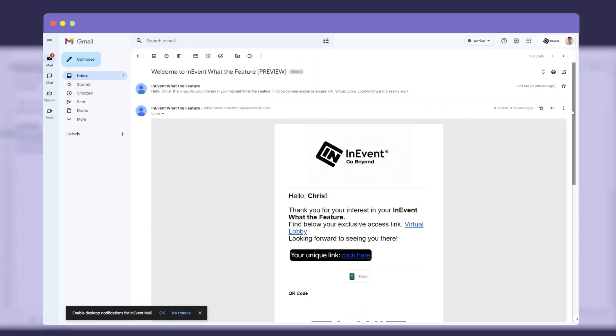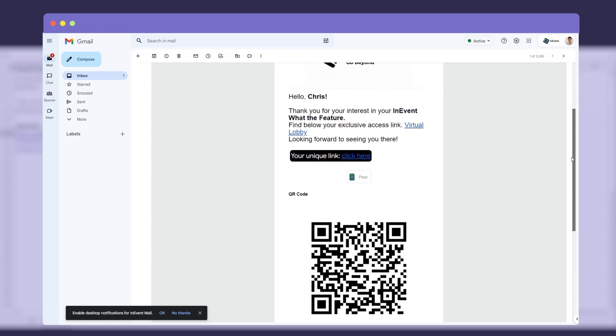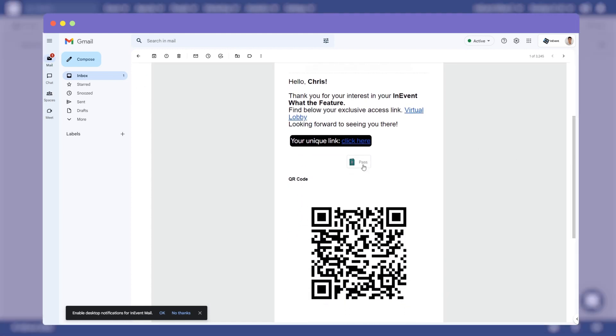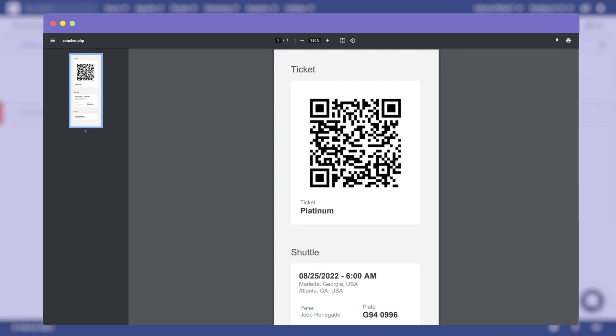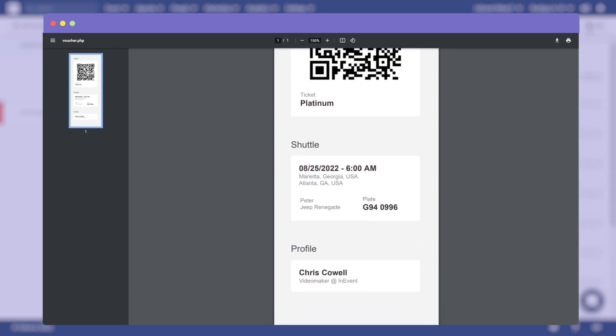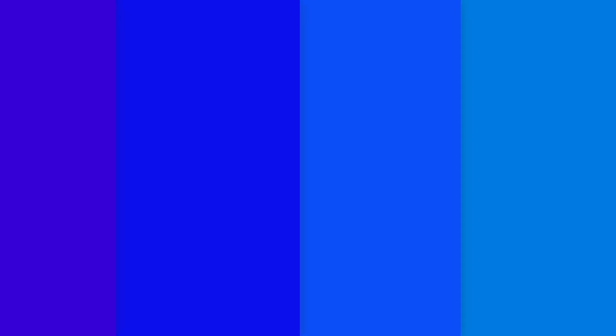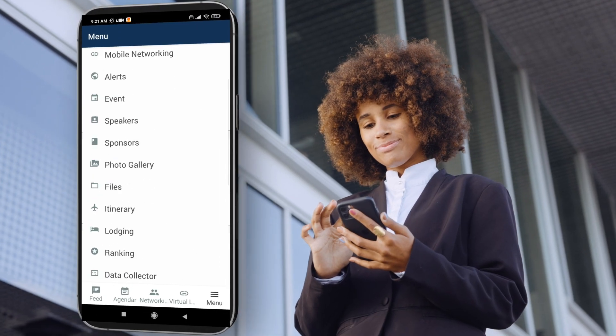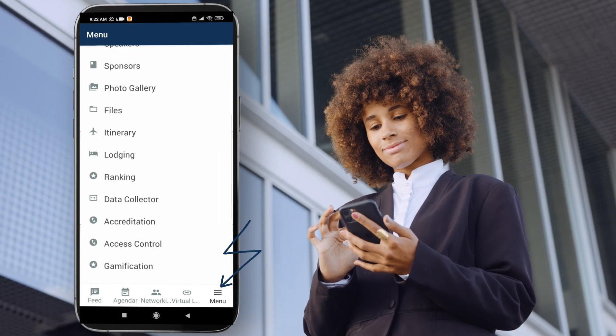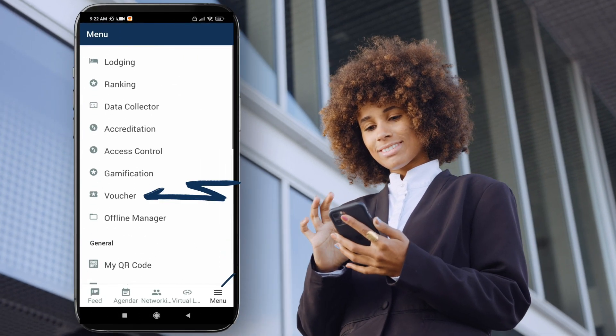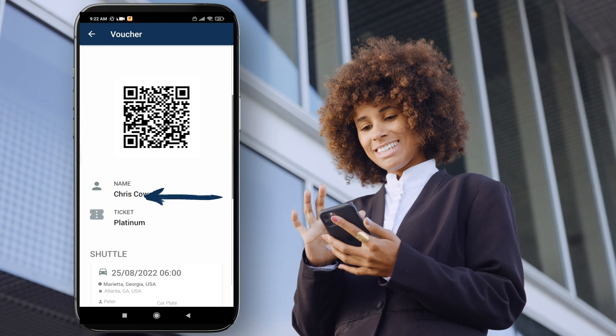If you're an attendee, then the event organizers may send you your shuttle information via either email or an app. They will send you an email containing a digital ticket voucher with your shuttle information. Or you may be asked to log in to the application and press Menu, then Voucher.